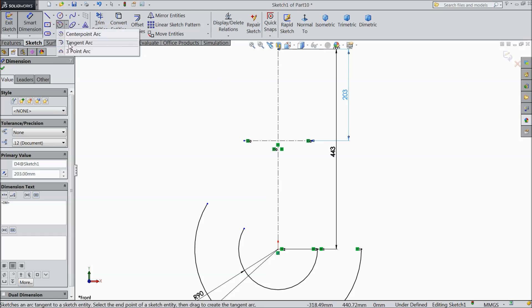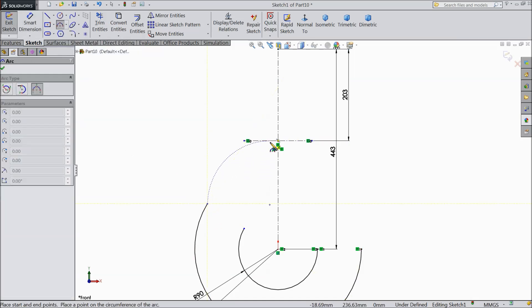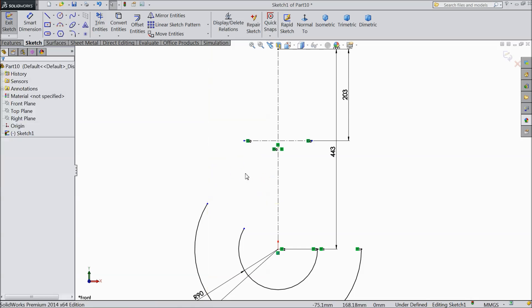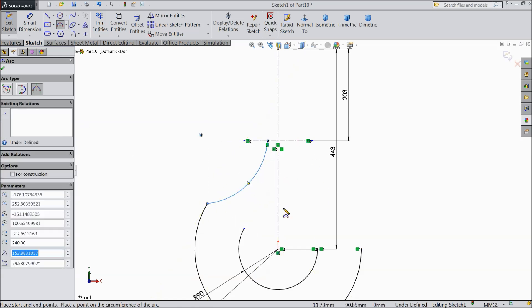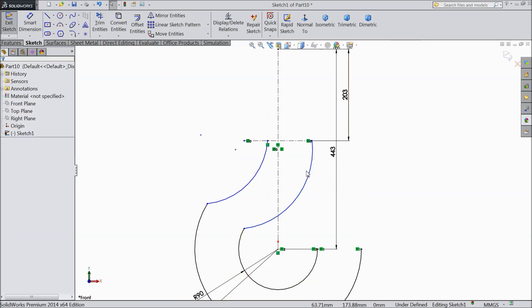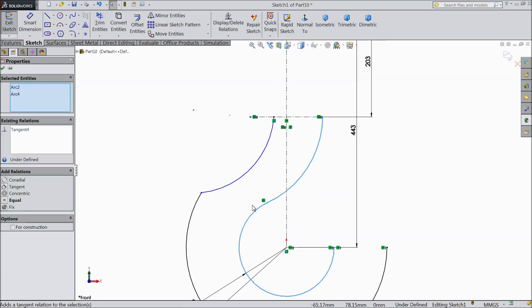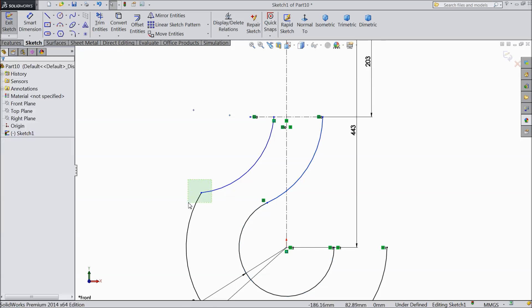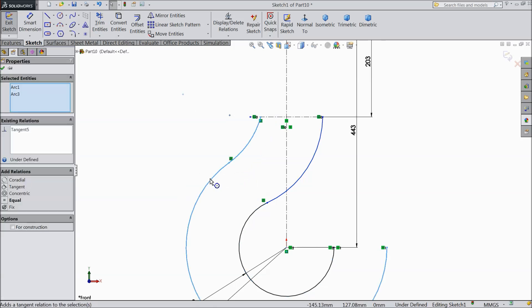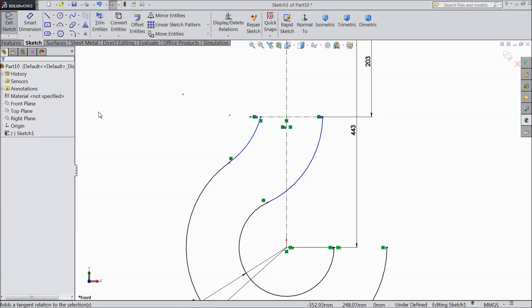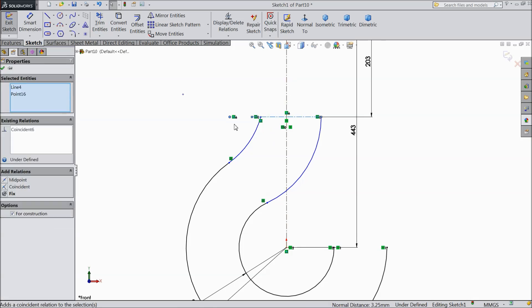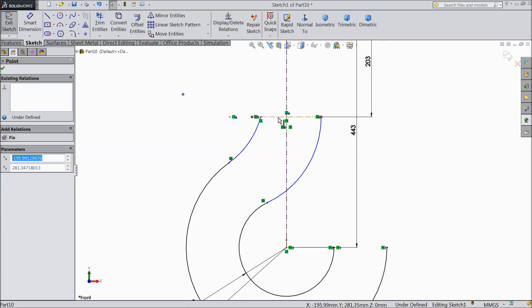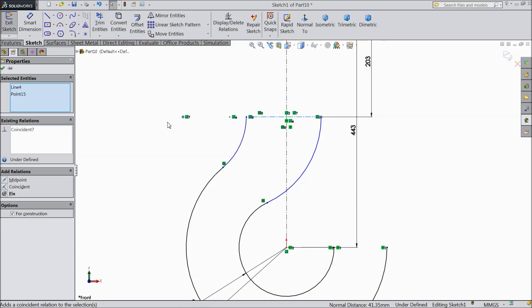Now choose three point arc and draw one arc. Now the same arc from here to this point. Now select these both lines and choose tangent. Now select this distance and this line coincide. The same as these circles and these lines coincide — that means in one line.